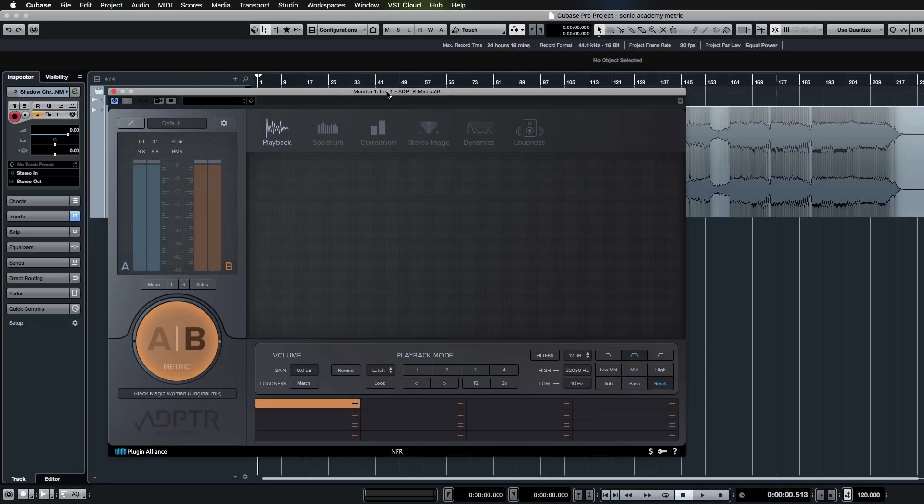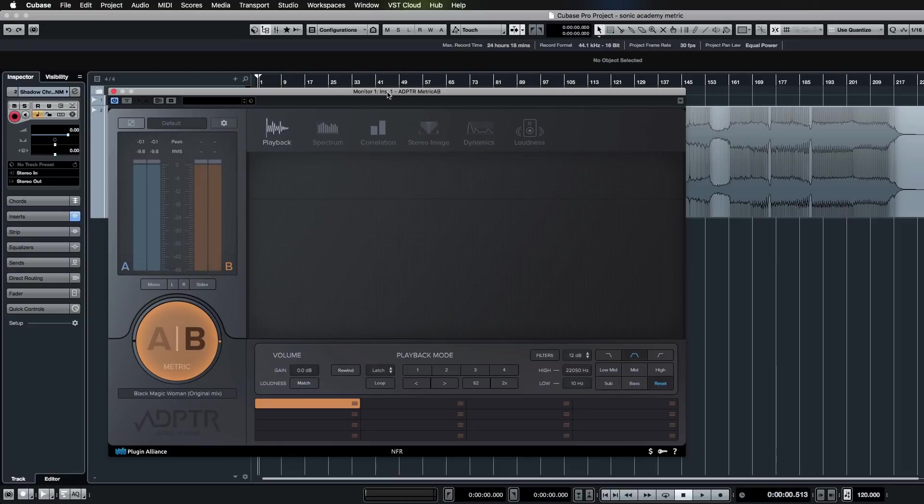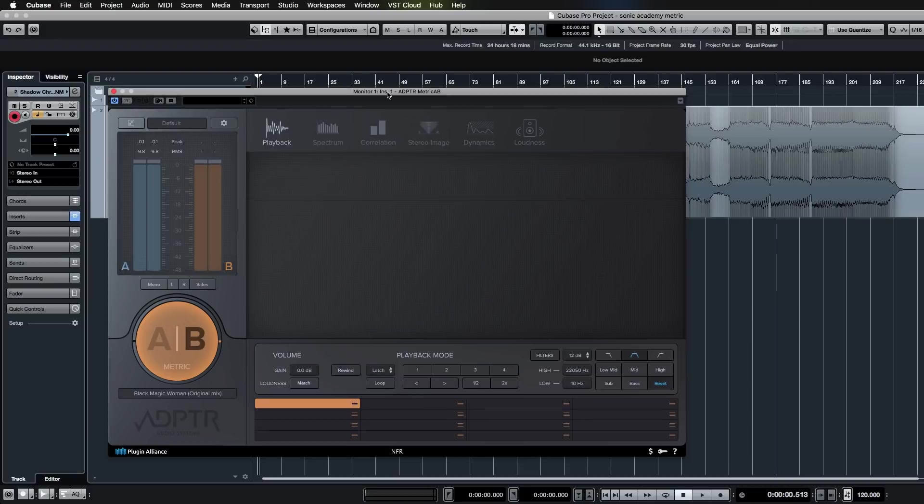I've used different reference plugins in the past. You can do the cheap route and just drag reference files into your project as well—there's nothing wrong with that. You just need to make sure that they're not passing through any master bus or anything. You'll need to set up an extra bus for them to pass reference files without any effects.